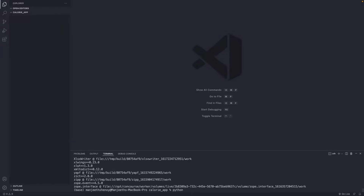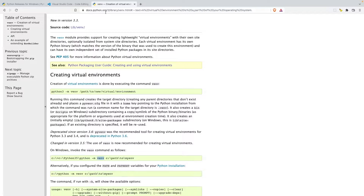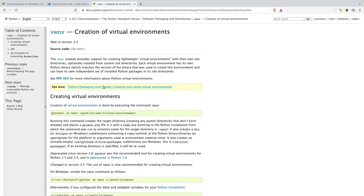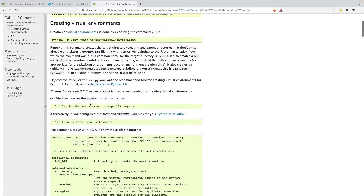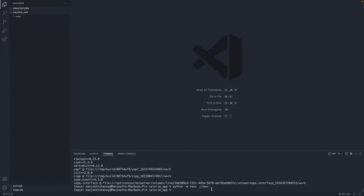The command for that is 'python -m venv ./venv'. I have this in my code snippets, so it's okay if you don't know it by heart. If you're using Windows, you'll need to follow the instructions on docs.python.org — just Google 'python virtual environment' and the first link will have all the details. Now I'm going to click Enter. You can see a venv folder has been created inside my calorie app.